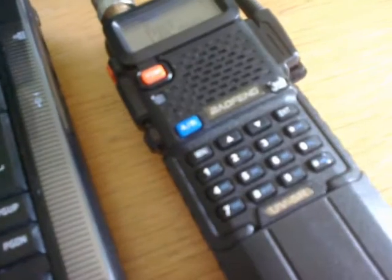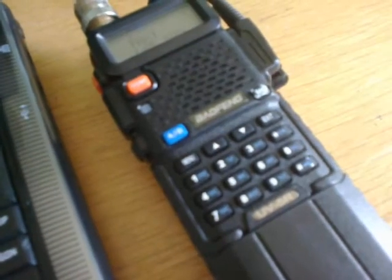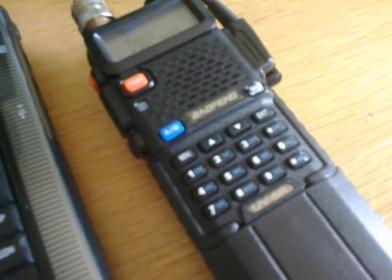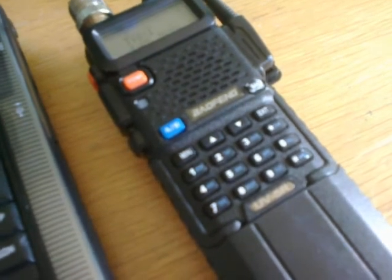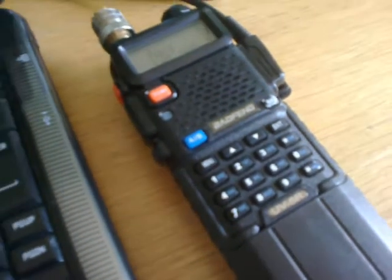And then you've got your channel name. You can list them all. I've only got 14 things programmed in here. Some people have got hundreds. I don't need that many. And you can scroll it all the way down to 127. Presumably that matches the capacity. You can program 127 frequencies into the Baofeng.